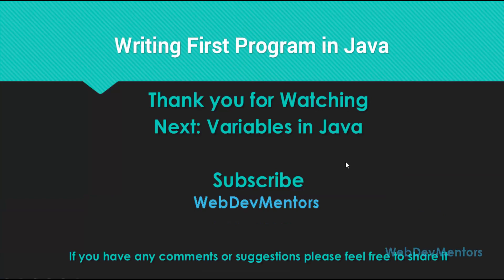We have covered a lot of basic stuff to write a program in Java, and also to compile it and execute it. In the next video we will be seeing about variables in Java. There's a lot of variables that you can use in Java.